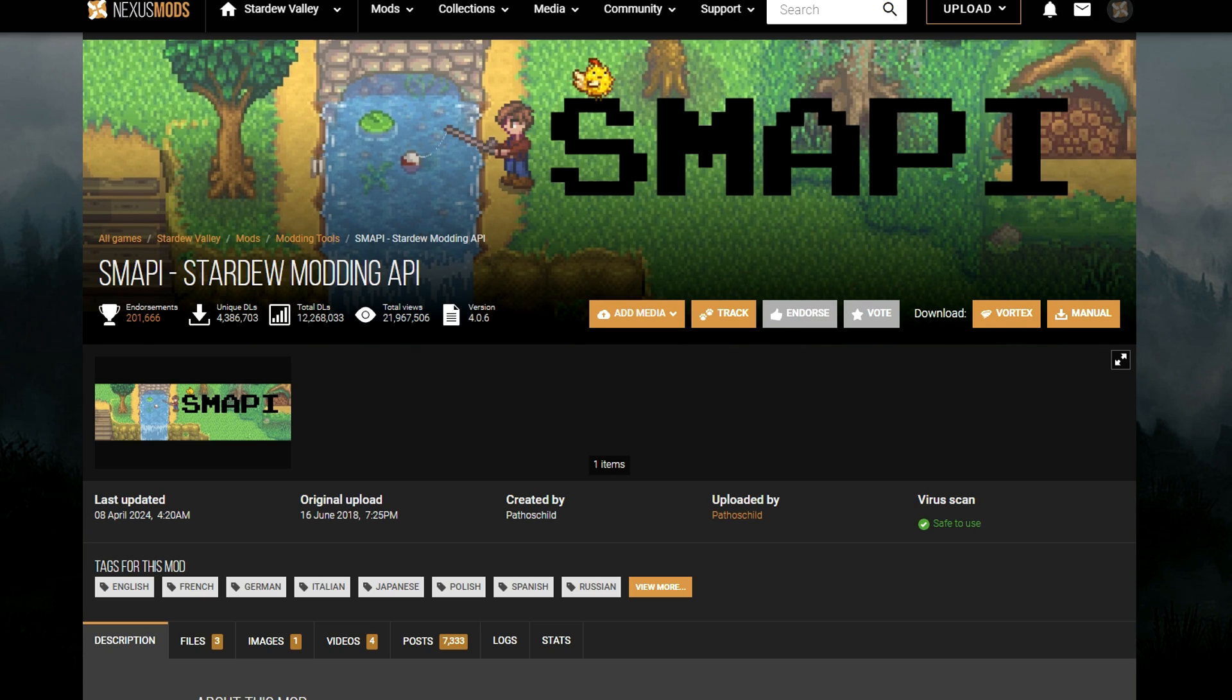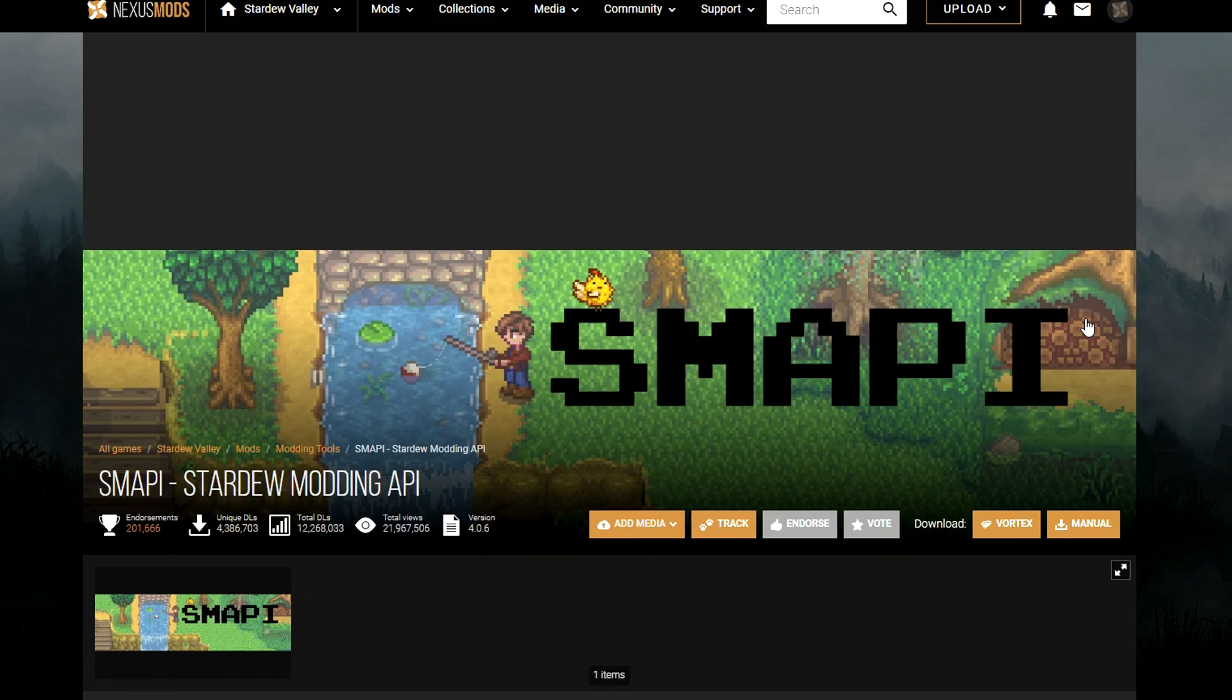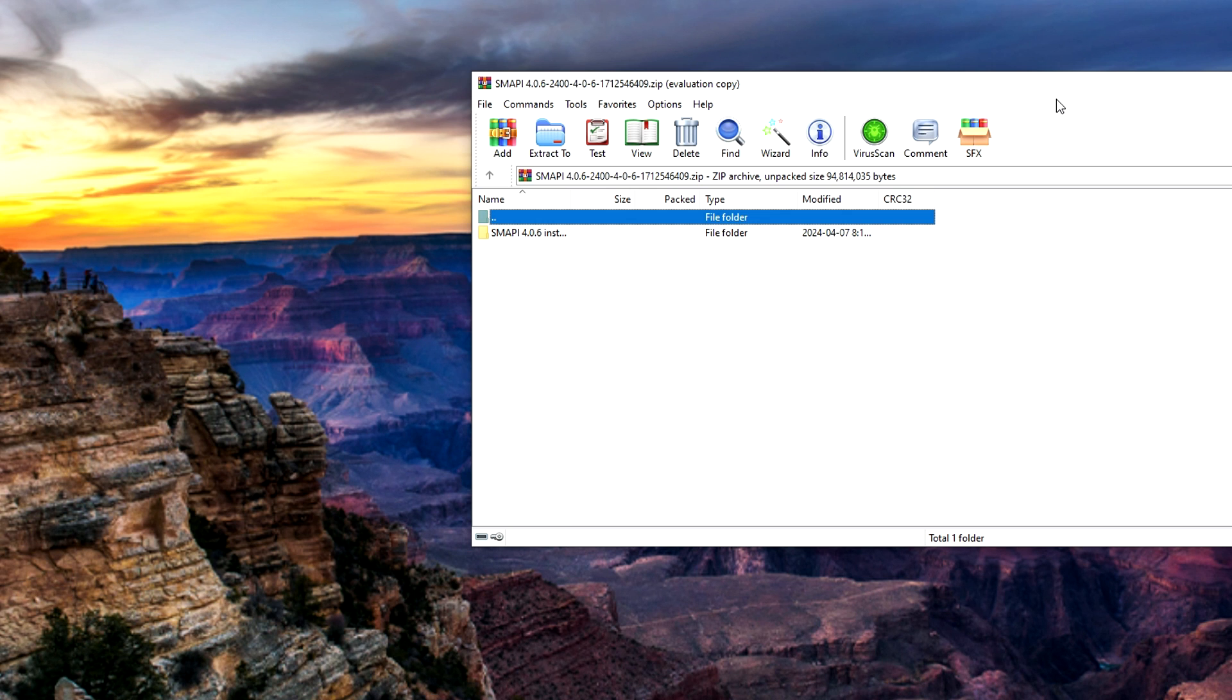You'll first need to create a profile which will be free to do. Now that we are ready to download SMAPI, click on the manual download button in the top right and then slow download. SMAPI and other mod downloads will come in a zipped folder which you'll need to extract.